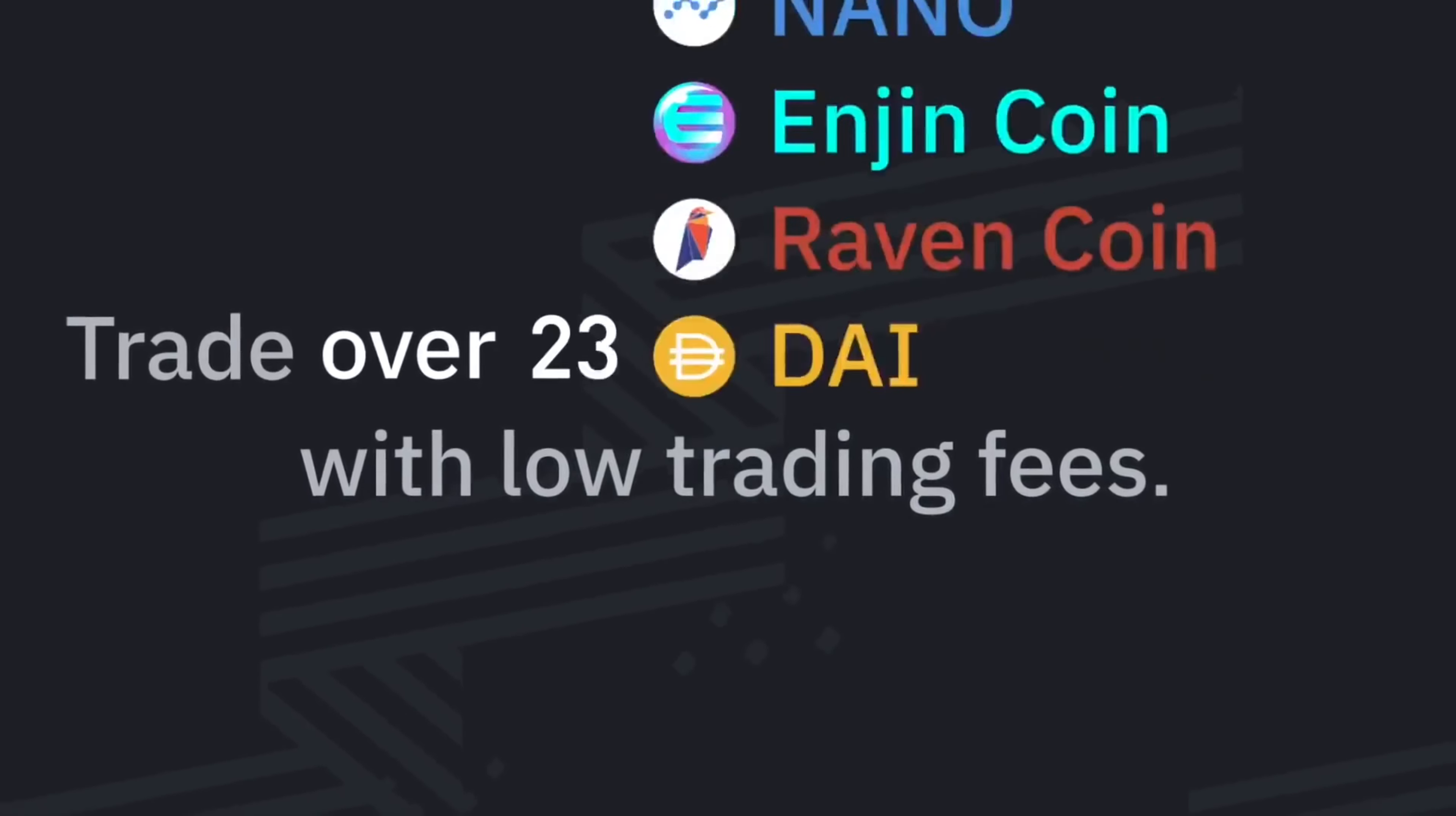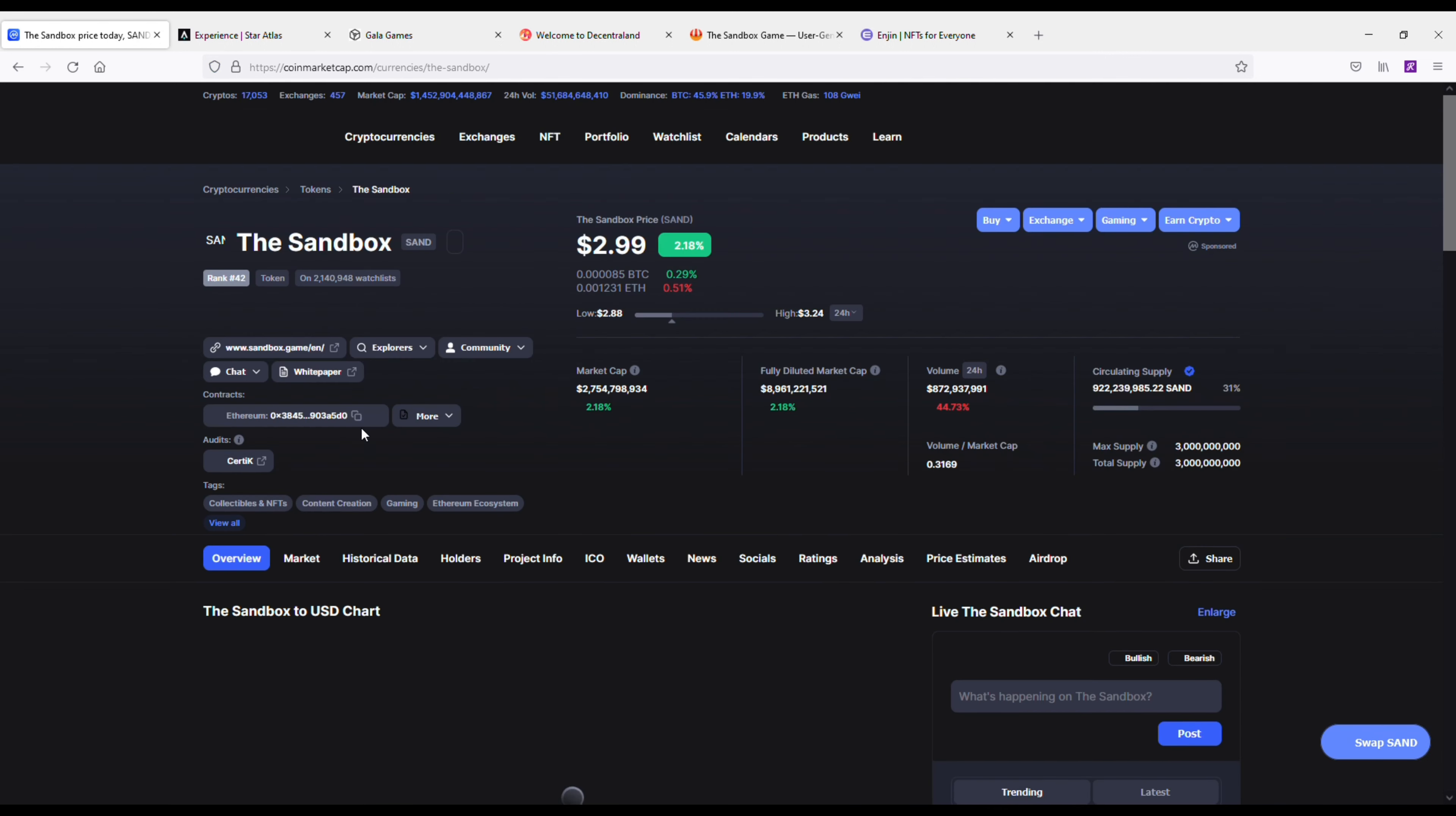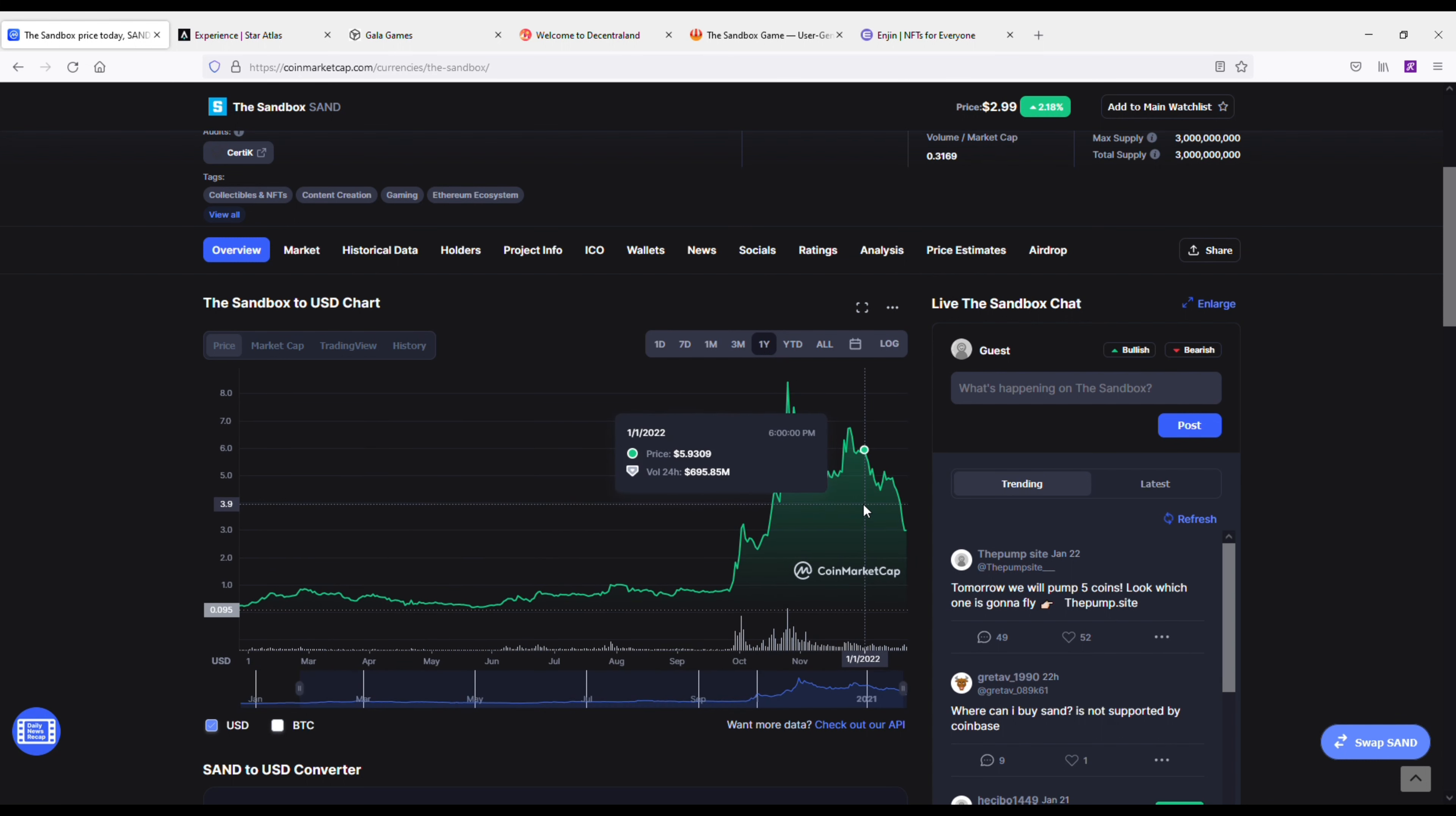Next up we've got The Sandbox, which is a 2.7 billion market cap gaming cryptocurrency. The Sandbox is a little bit similar to Decentraland, it's kind of in the same vein. It's a software running on Ethereum that operates a decentralized virtual gaming world.